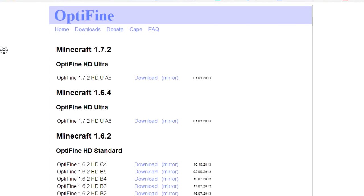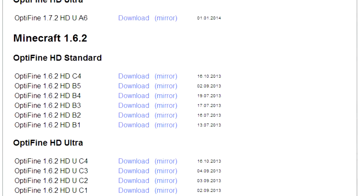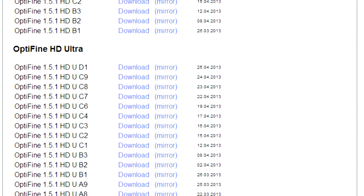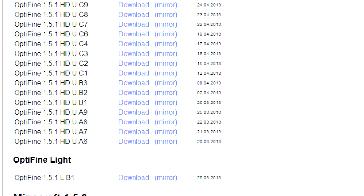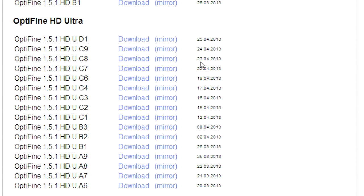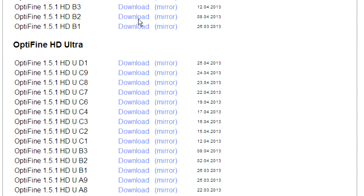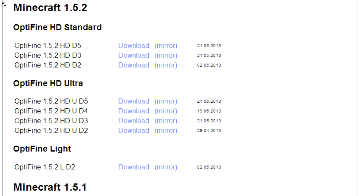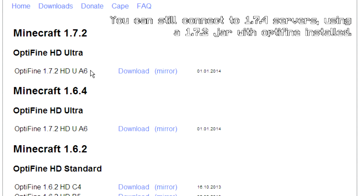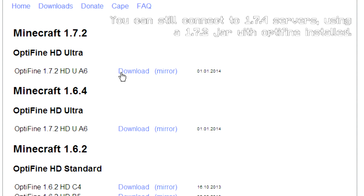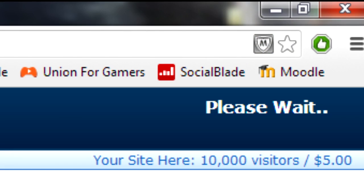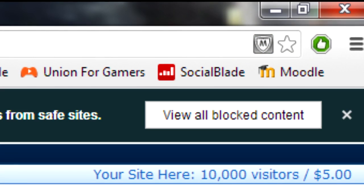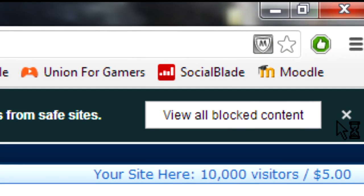On this page we've got all the different downloads for all the different versions of Minecraft. If you want to download one for a previous version then you can select them here, but the one we want is for 1.7.2. All you need to do is click on Download and then Adfly will open.